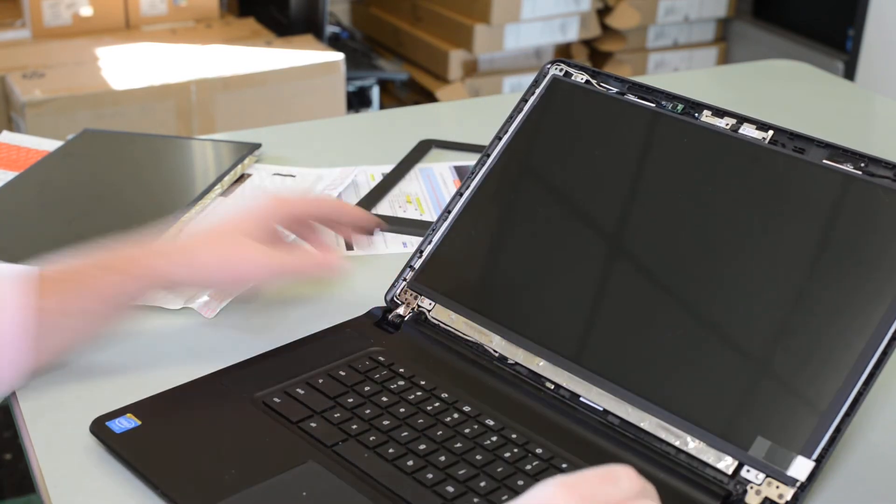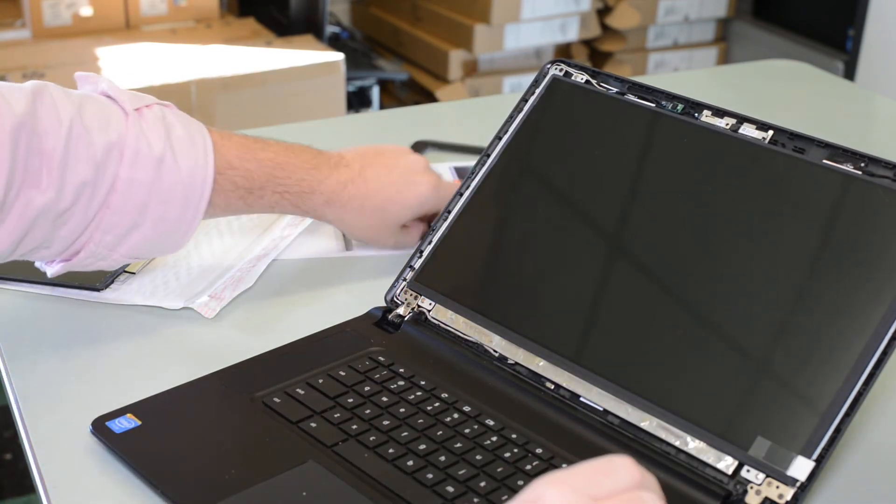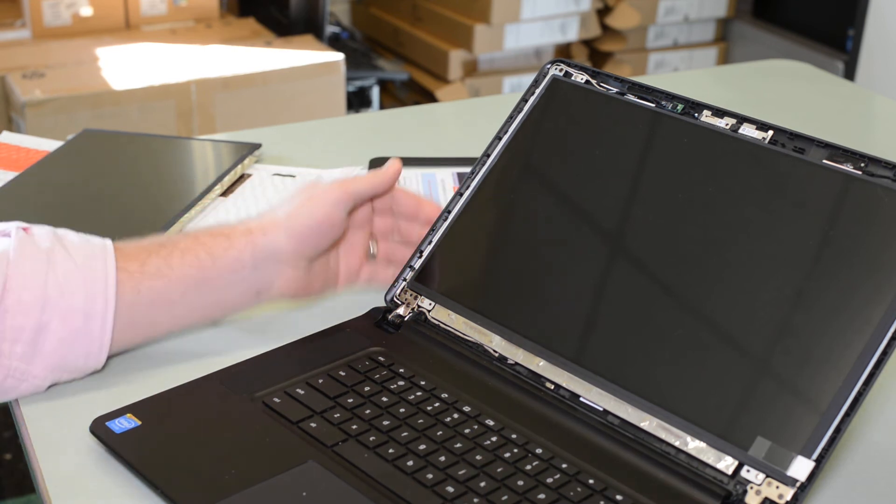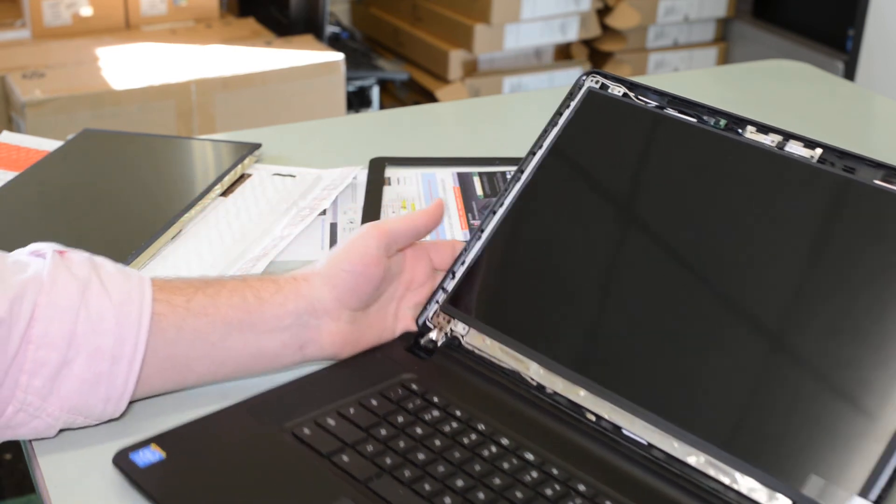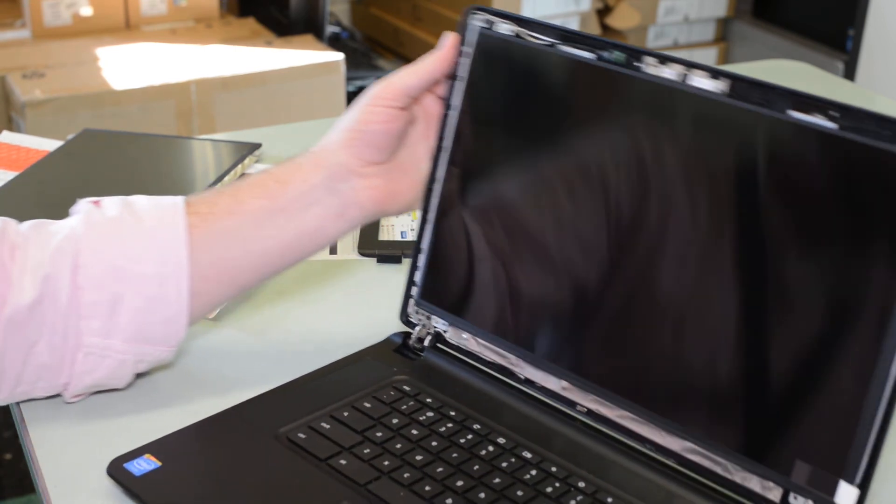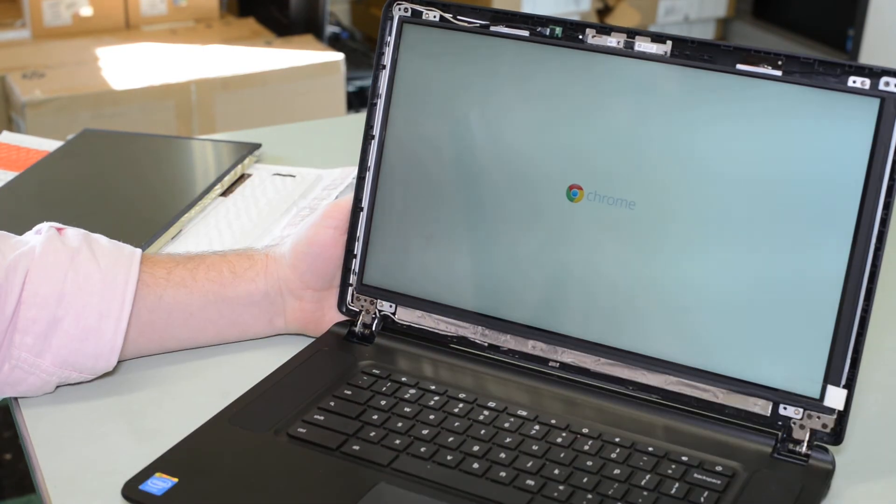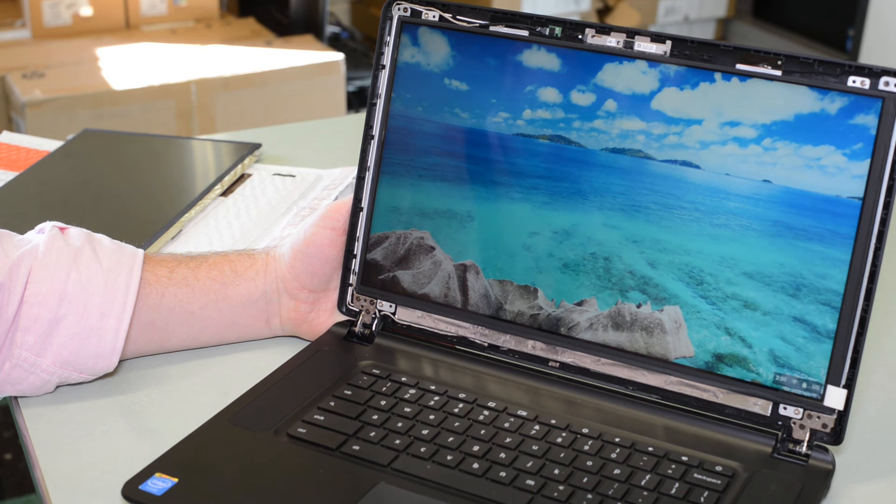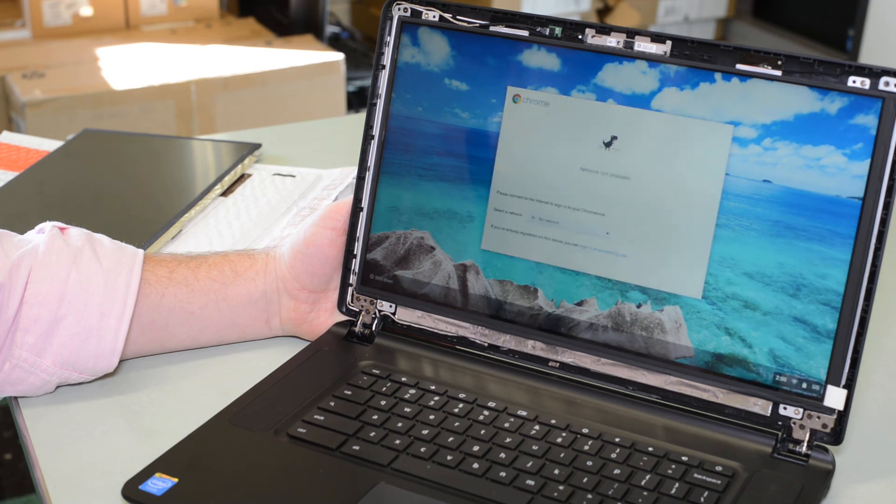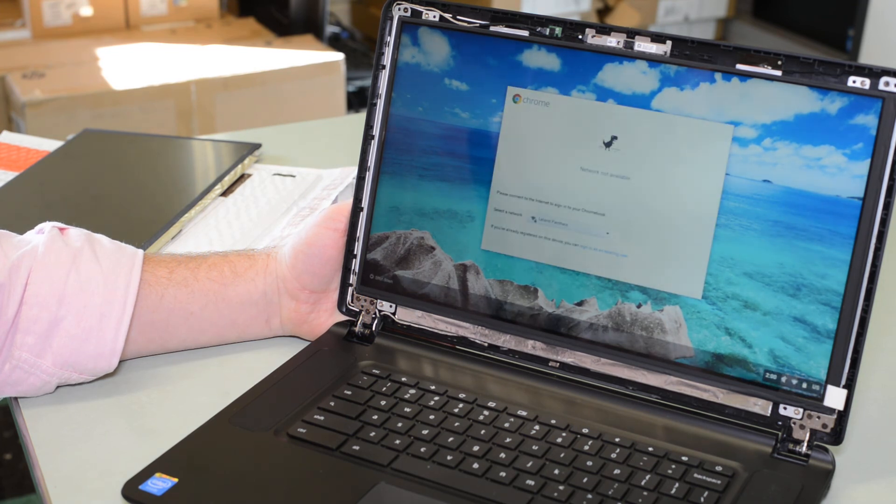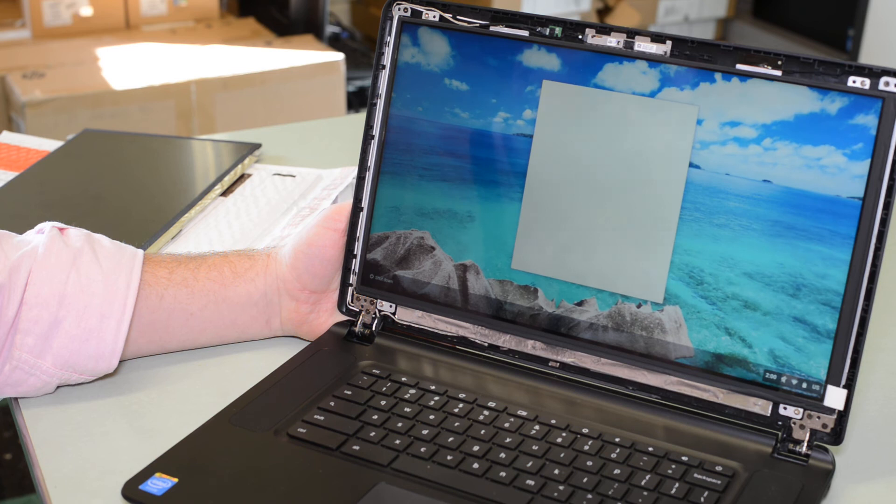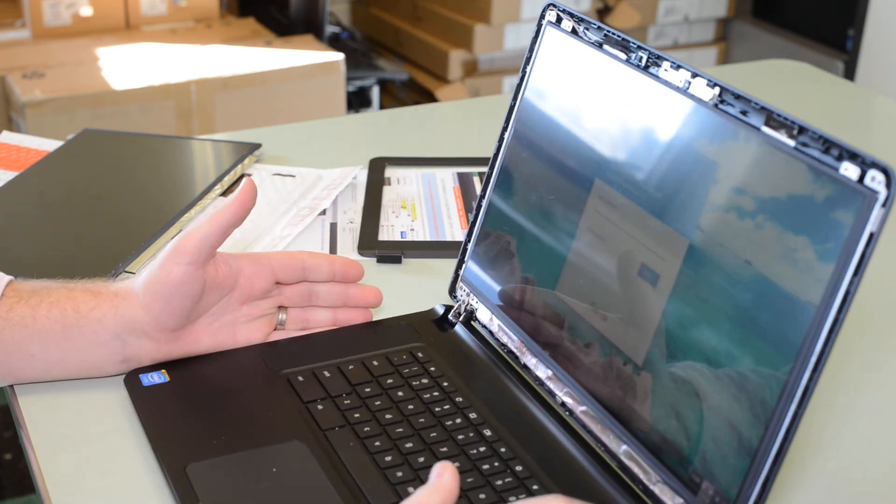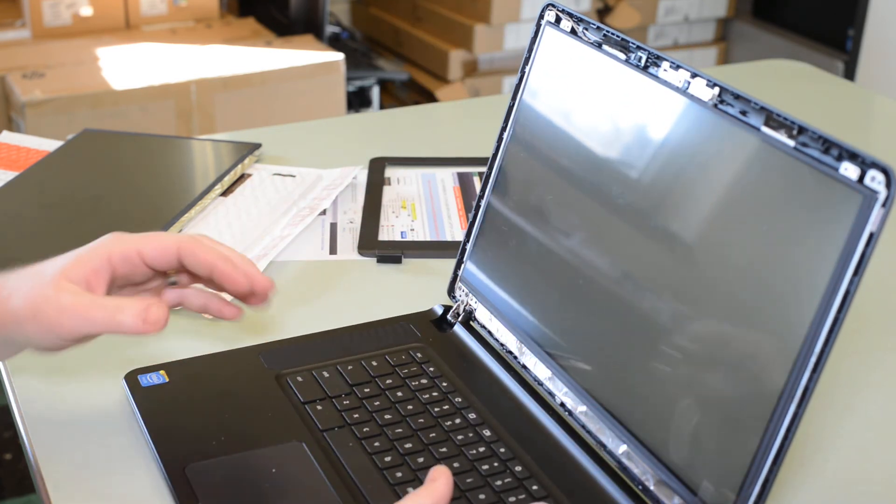Before I place the bezel on it, I'm just going to press the power to see if it starts up. And it looks like it's functioning like it should. All right. So I'm going to just power it down.